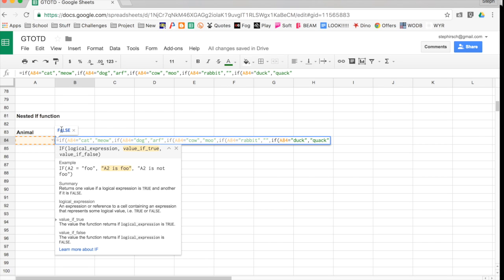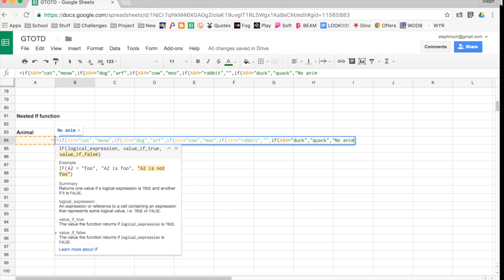So now I'm ready for my final false option. And in this case, it's showing me that the output would be false. Remember, I said if you don't put anything, it will output false. If I want something else to output, I have to include that there. So I'm going to put something else, I'm going to say no animal.